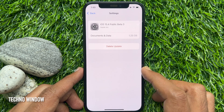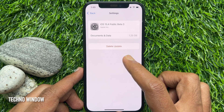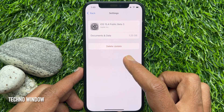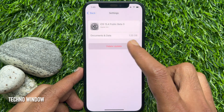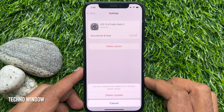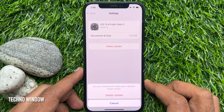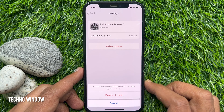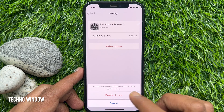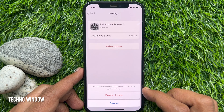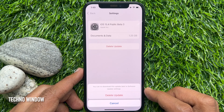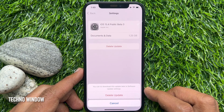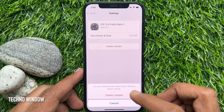Then tap Delete Update. You can re-download this update later in software update settings. Tap Delete Update again to confirm the process.